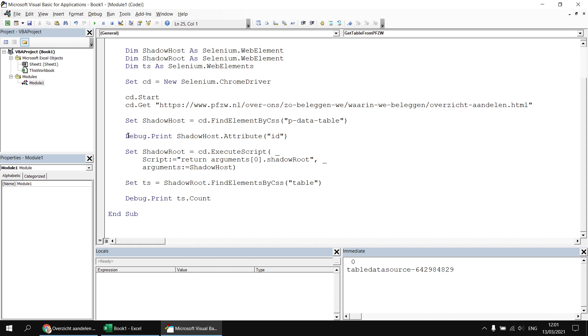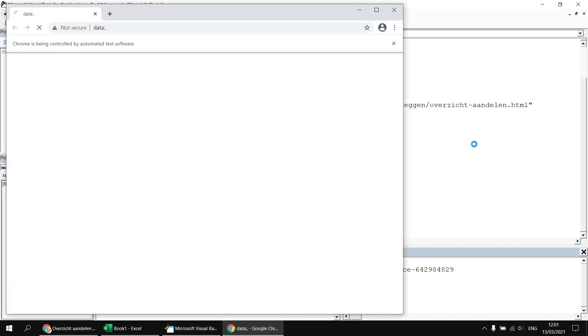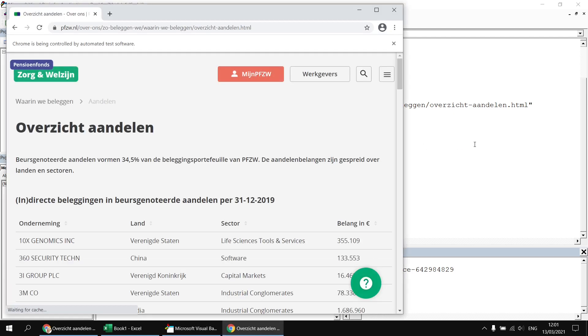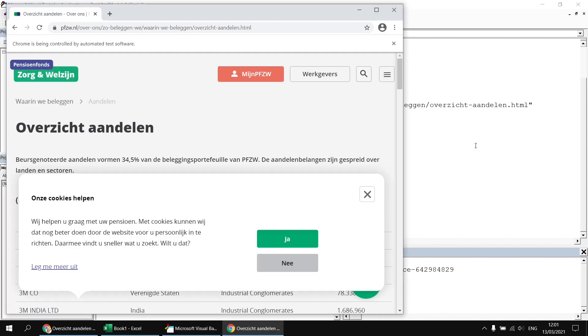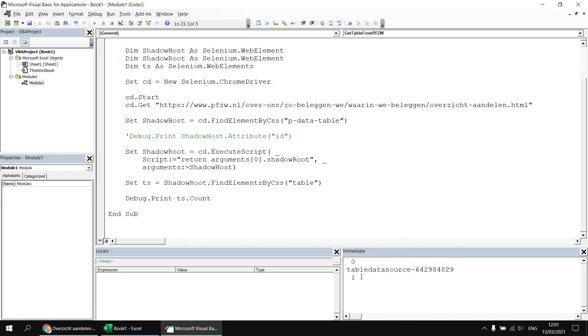I'll comment out this debug dot print statement here as well. And then if we run the subroutine this time, I'm hoping that the number of tables we return is more than zero. Let's close down the browser. Hooray, we have a single table referenced.